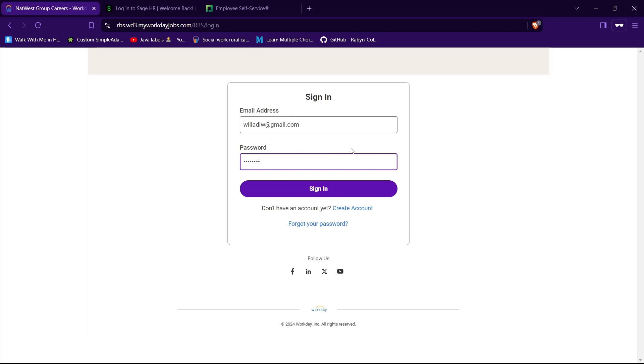Now to login to your account all you gotta do is tap on the sign in button and you will be successfully logged in to your account if you got your credentials correct.